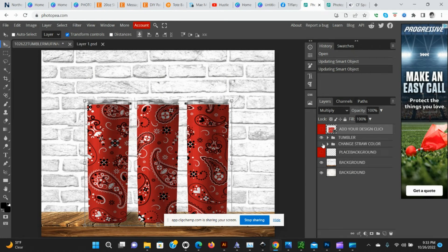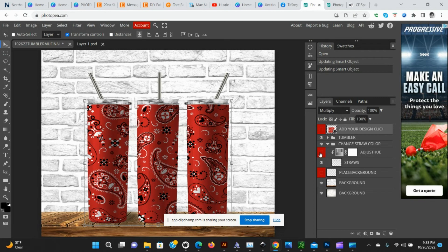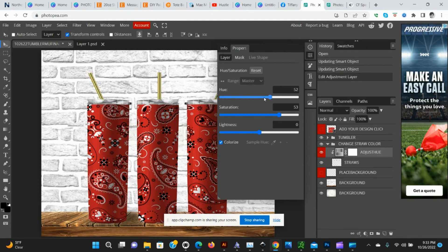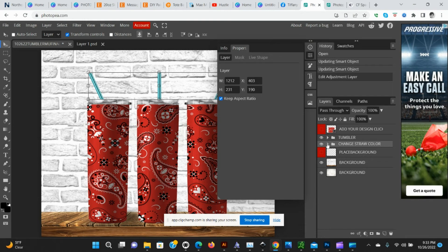If you want to turn the straws off, you can do that. If you would like to change the colors, we're going to make that visible and we're going to double click on this area here to adjust the hue and saturation to change the colors.